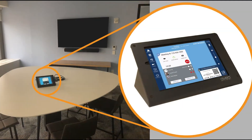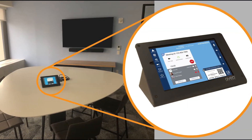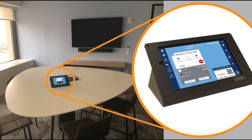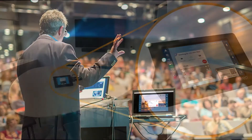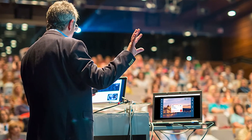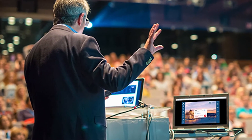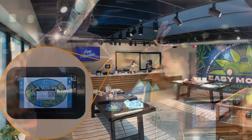Mirror Connect is typically used in conference and meeting rooms, classrooms and lecture halls, hospitality, retail, and other applications that have audio and video sources to manage.